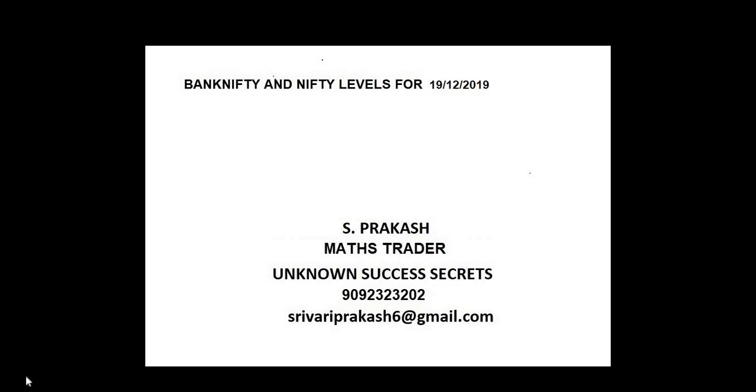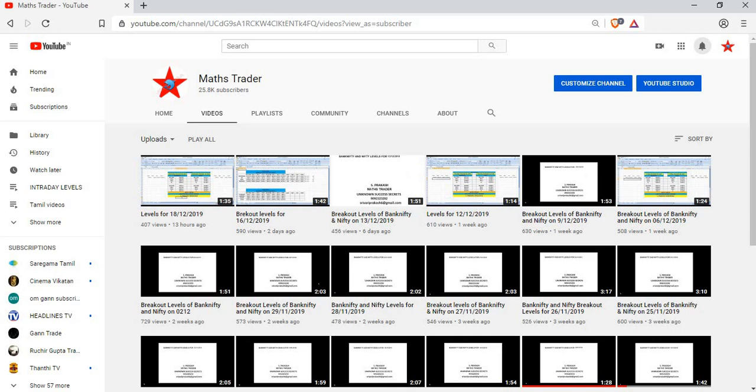Bank Nifty and Nifty levels for December 19, 2019. Max Trader, our YouTube channel - like it, share it, subscribe it.